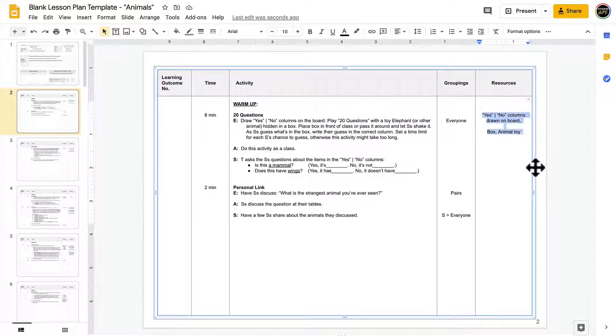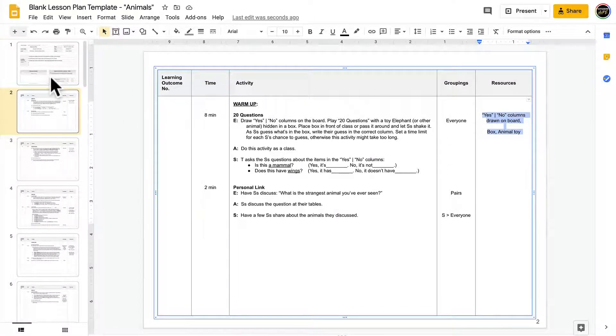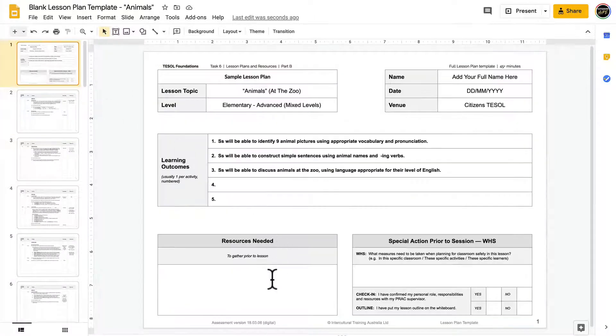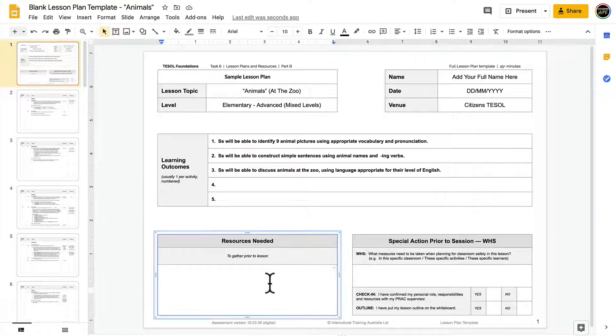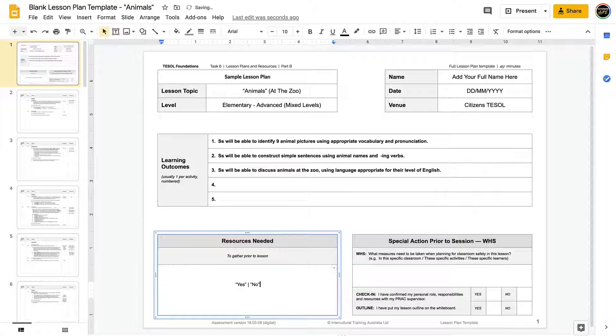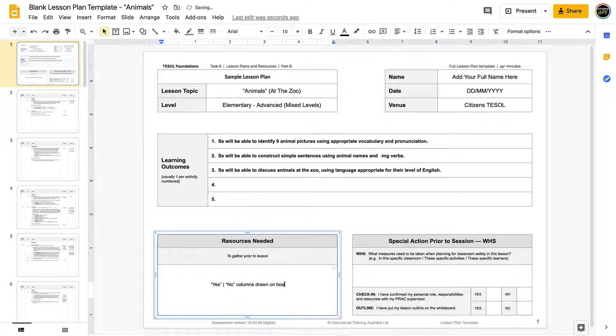So I know that I'll need yes/no columns, a box, and an animal toy. So I can add those things here to my resources needed box.